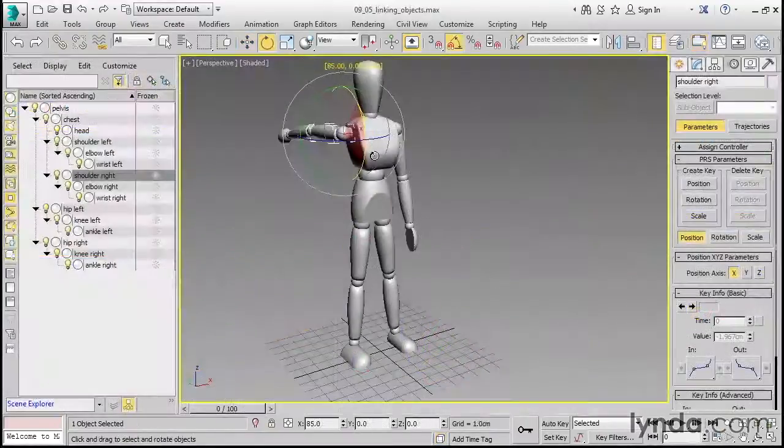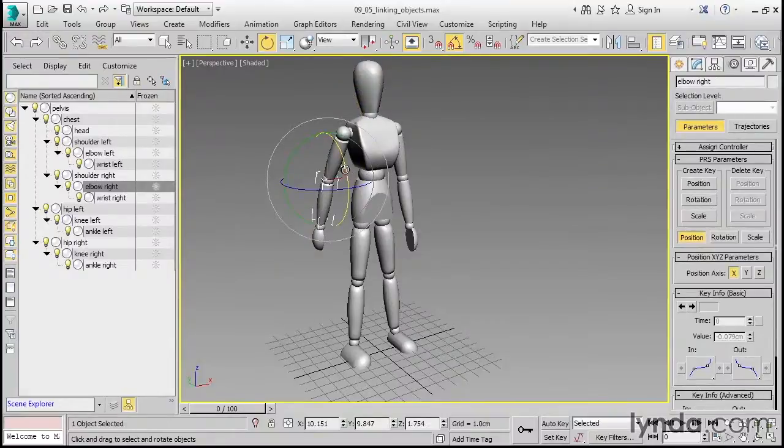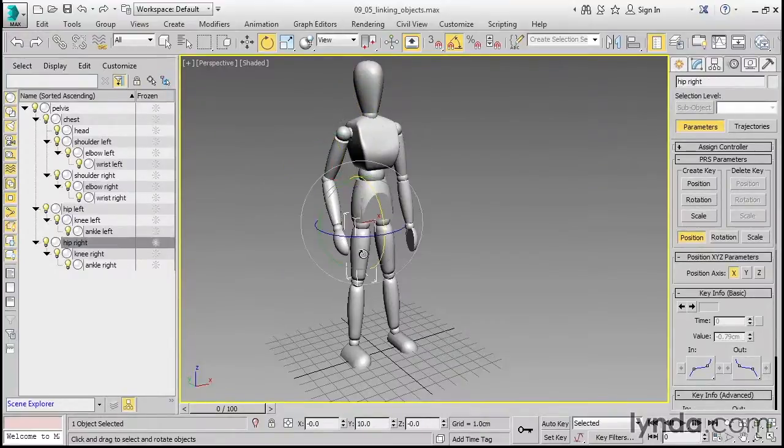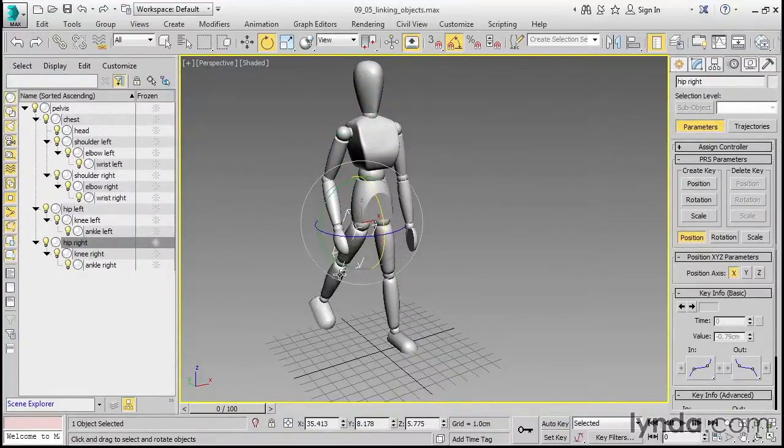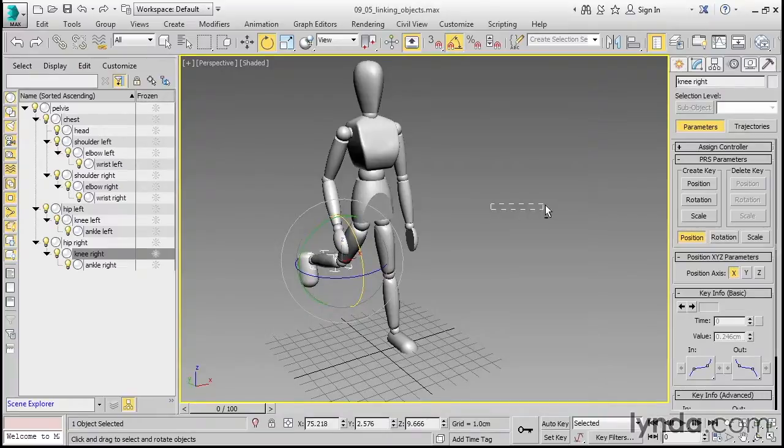In the realm of animation we'll see how to construct hierarchies, create and edit keyframes, shape function curves, and assign constraints.